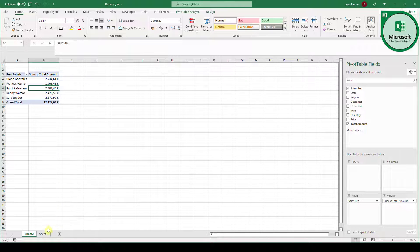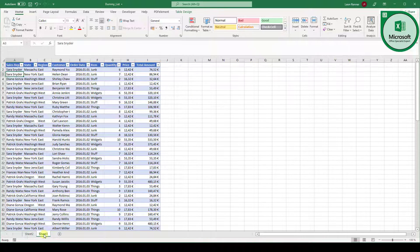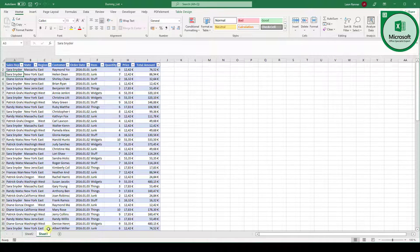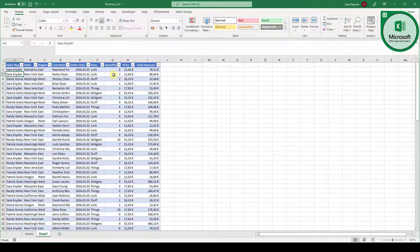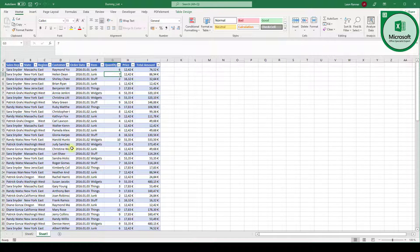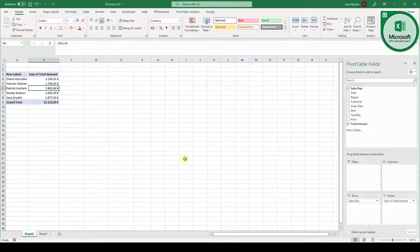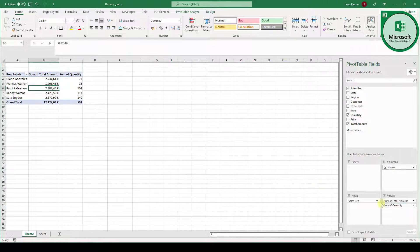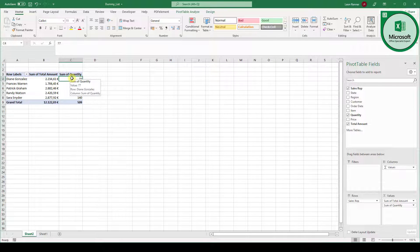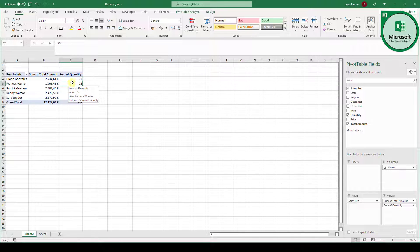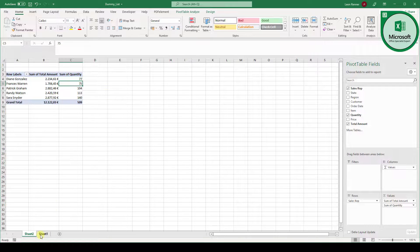Now let's go back to sheet one. And let's say we want to analyze our data further. Let's say we want to know how many products each sales rep sold. So we have to go into the quantity column because the quantity columns will tell us how many products each sales rep sold. So when we go back to our pivot table we drag the quantity column into the values box. And then we can see Diane sold 77 pieces of products, Francis 75 and so on. But we don't know which products.